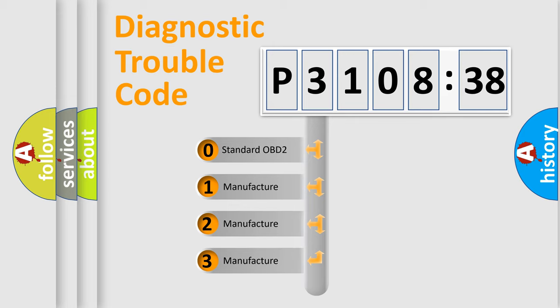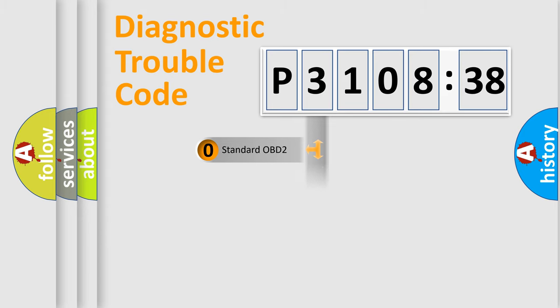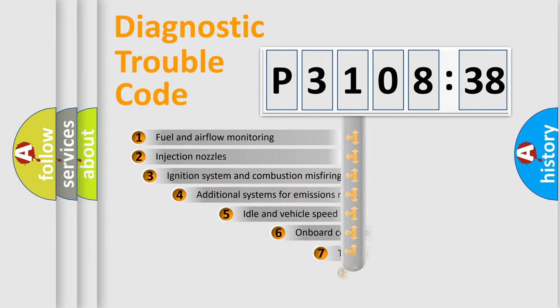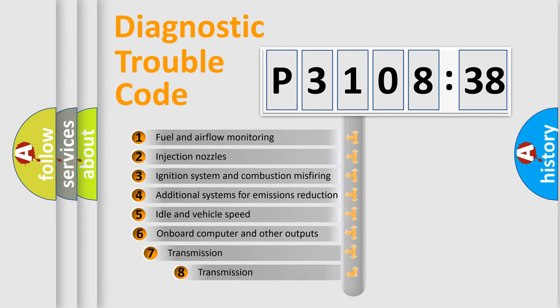If the second character is expressed as zero, it is a standardized error. In the case of numbers 1, 2, 3, it is a more prestigious expression of the car-specific error.